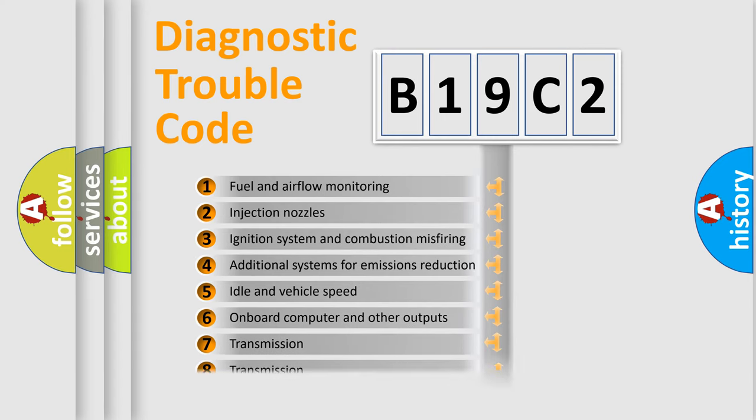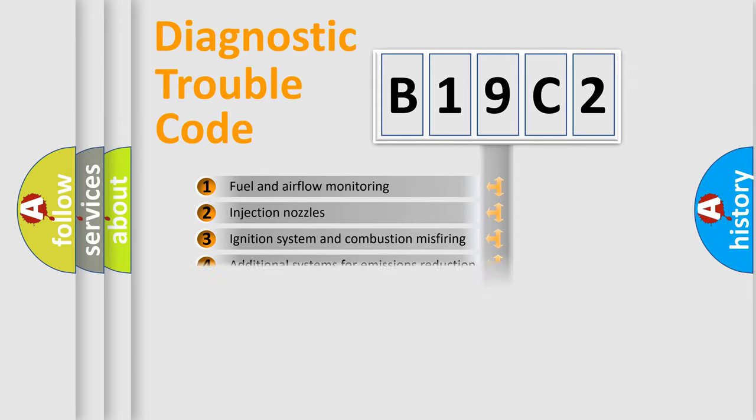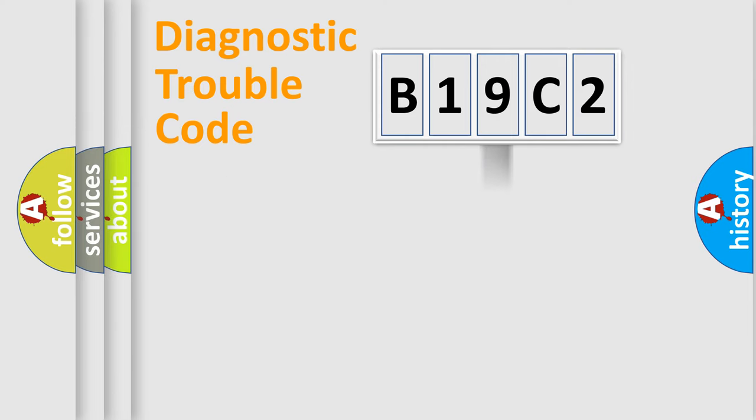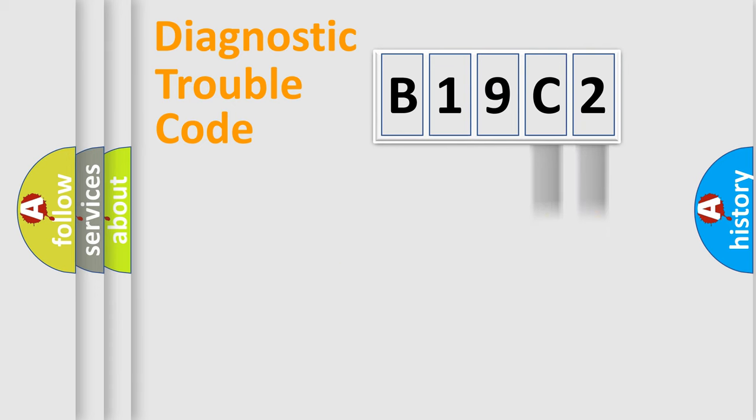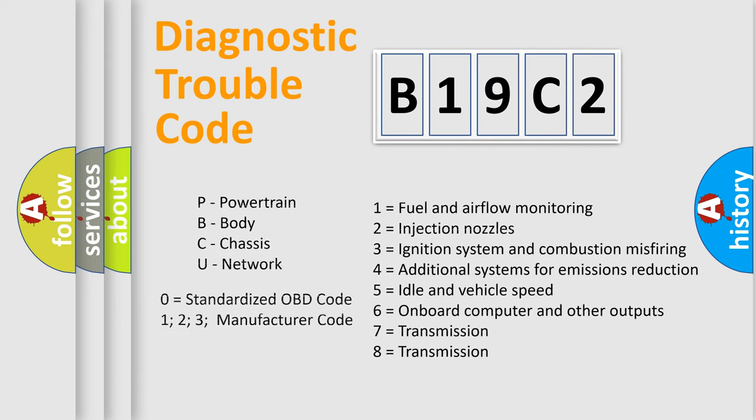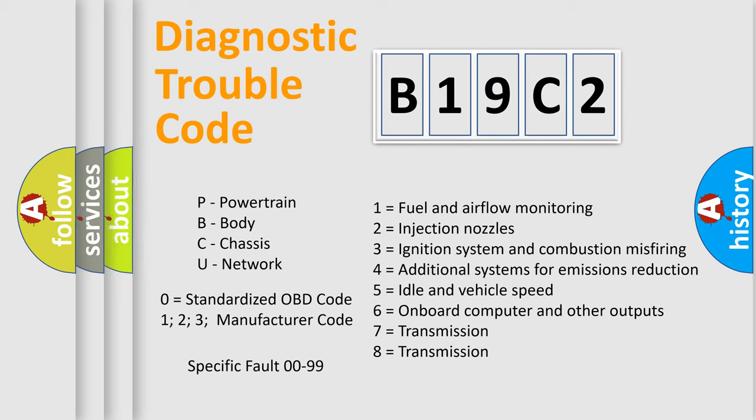The distribution shown is valid only for the standardized DTC code. Only the last two characters define the specific fault of the group. Let's not forget that such a division is valid only if the second character code is expressed by the number 0.